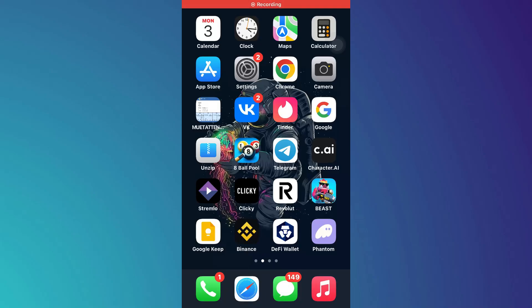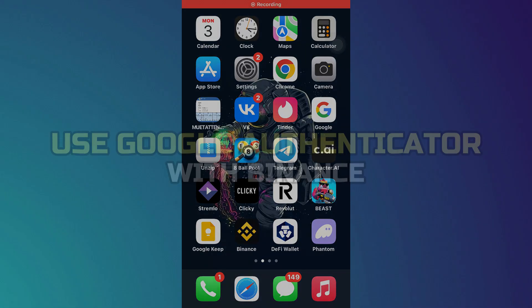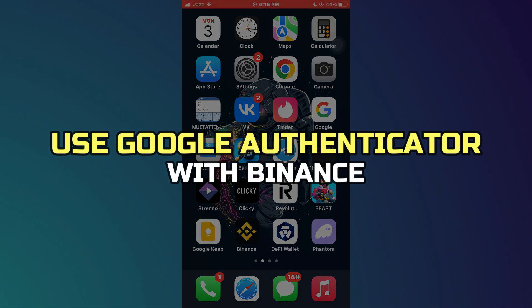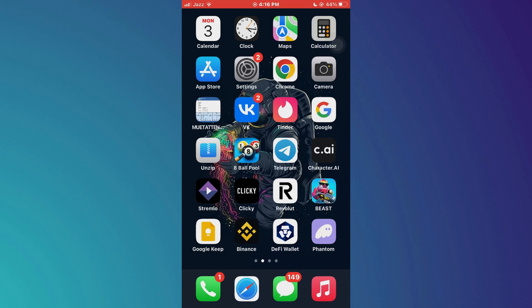Hey guys, in this video I'll show you how to use Google Authenticator with Binance.